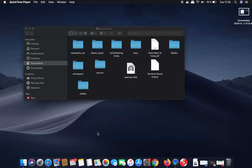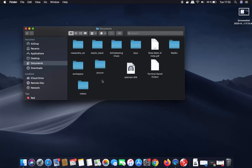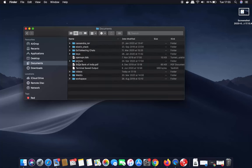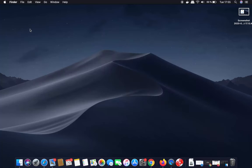Hey guys, in this video I'm going to show you how you can view your library folder in your Mac operating system. Generally when you open your Finder, you can see there is no option to view the library folder directly. So let's see how we can view this library folder in a few different ways.